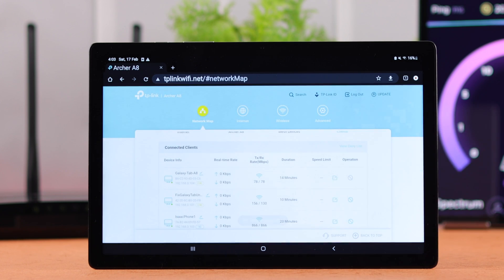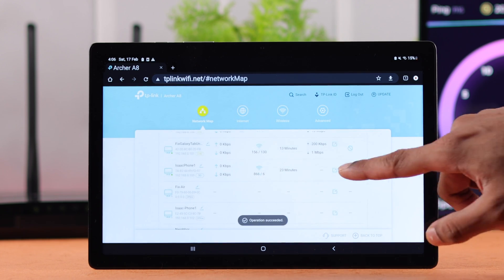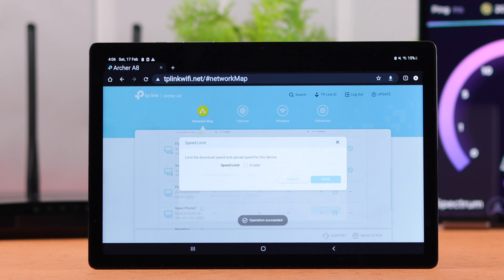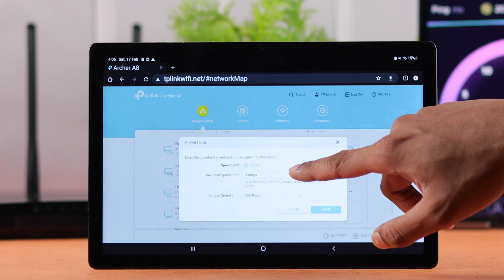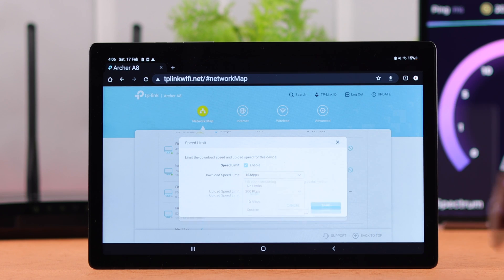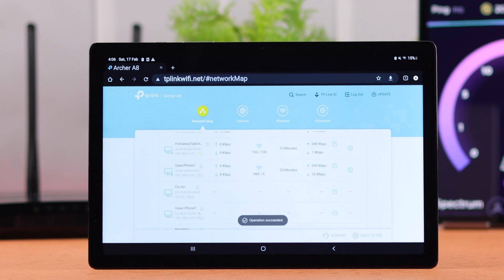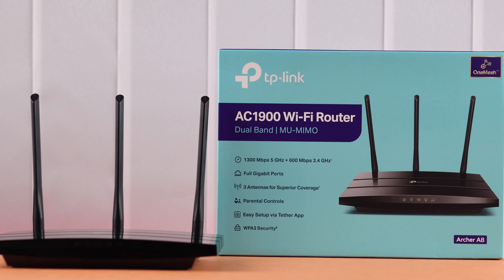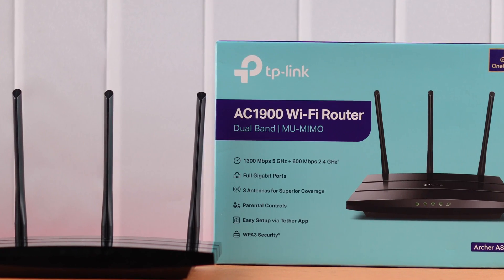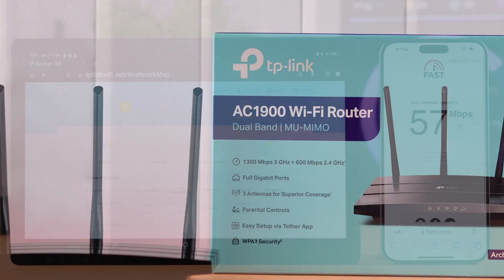After you're done, just press save and a speed limit for that device has been successfully set. Following the same process, you can limit the Wi-Fi speed of any user or devices you want that's connected to your TP-Link Archer 8 Wi-Fi router.